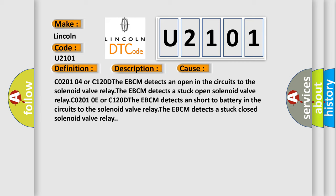CO2-0104 or C120D the EBCM detects an open in the circuits to the solenoid valve relay. The EBCM detects a stuck open solenoid valve relay.